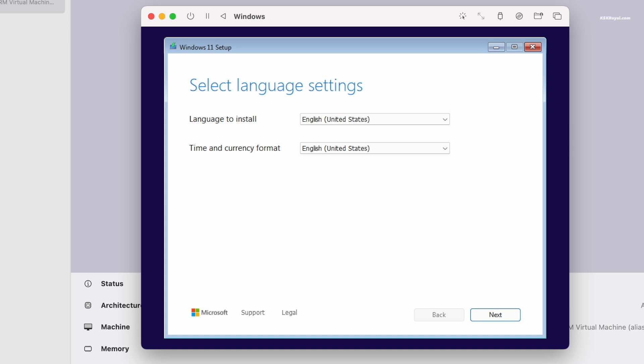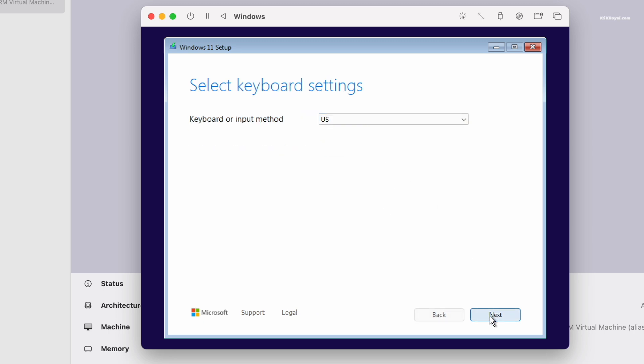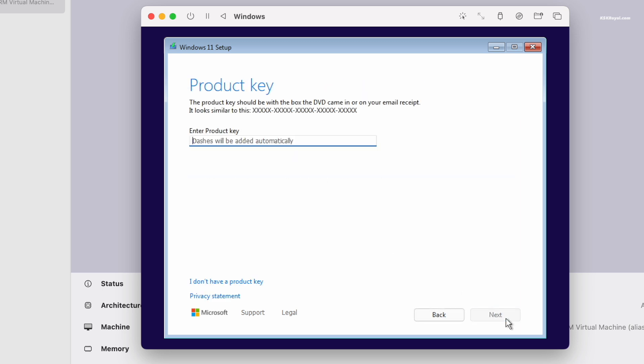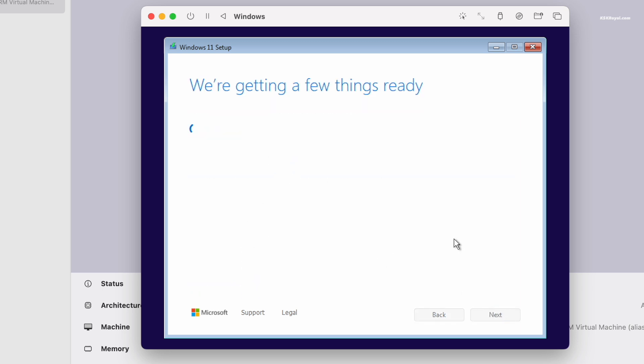To release it, press Ctrl plus Option. You will now see the Windows 11 setup screen. Now follow the on-screen instructions to install Windows 11. If you have a product key you can enter it to activate Windows 11.